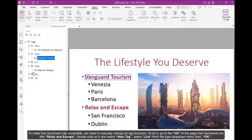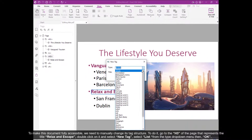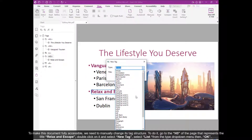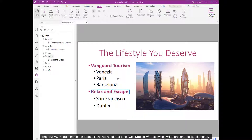To do it, go to the H3 of the page that represents the title Relax and Escape, double-click on it, and select New Tag. Select List from the Type drop-down menu, then click OK. The new list tag has been added.